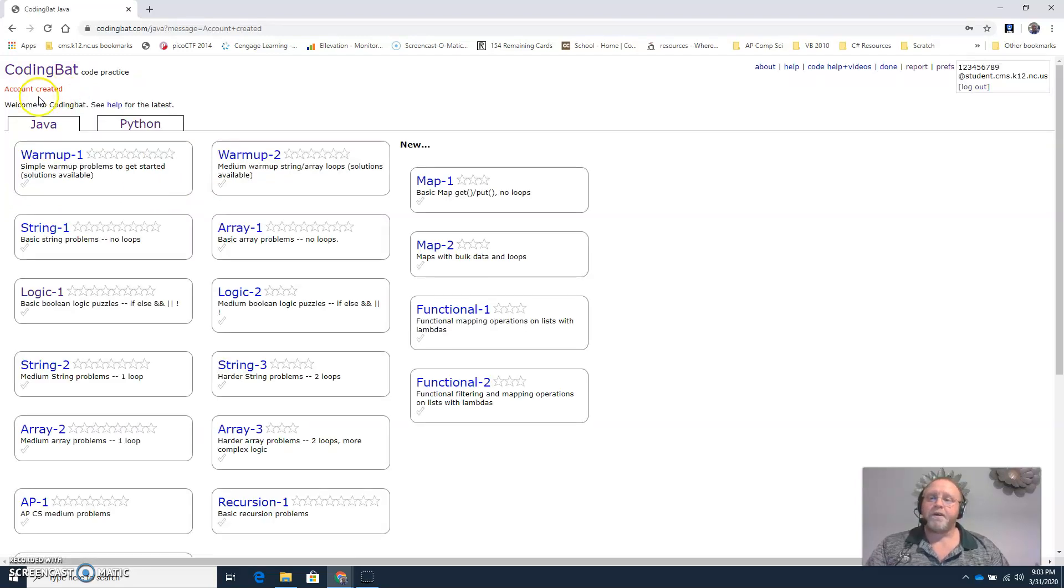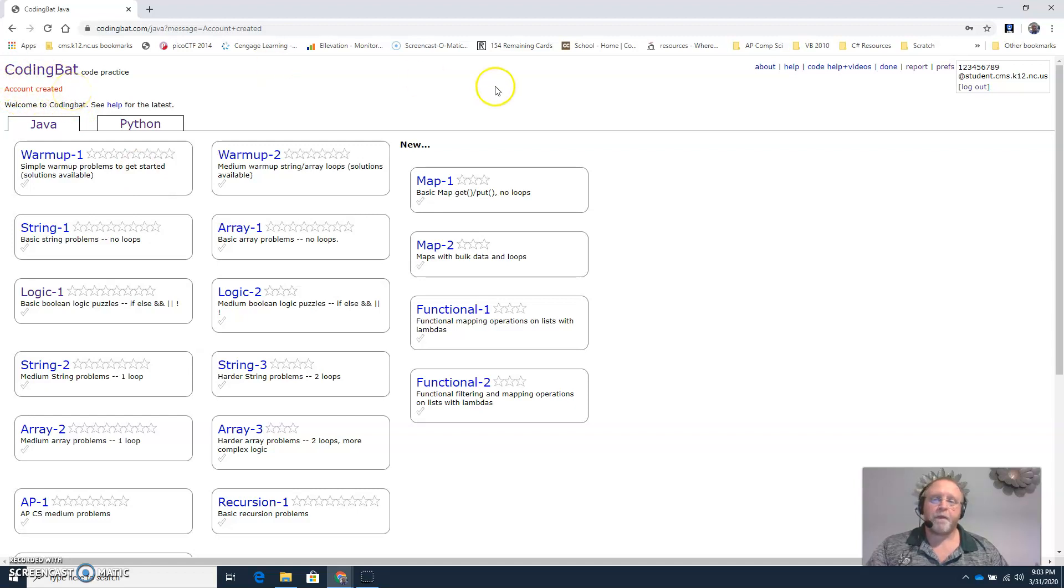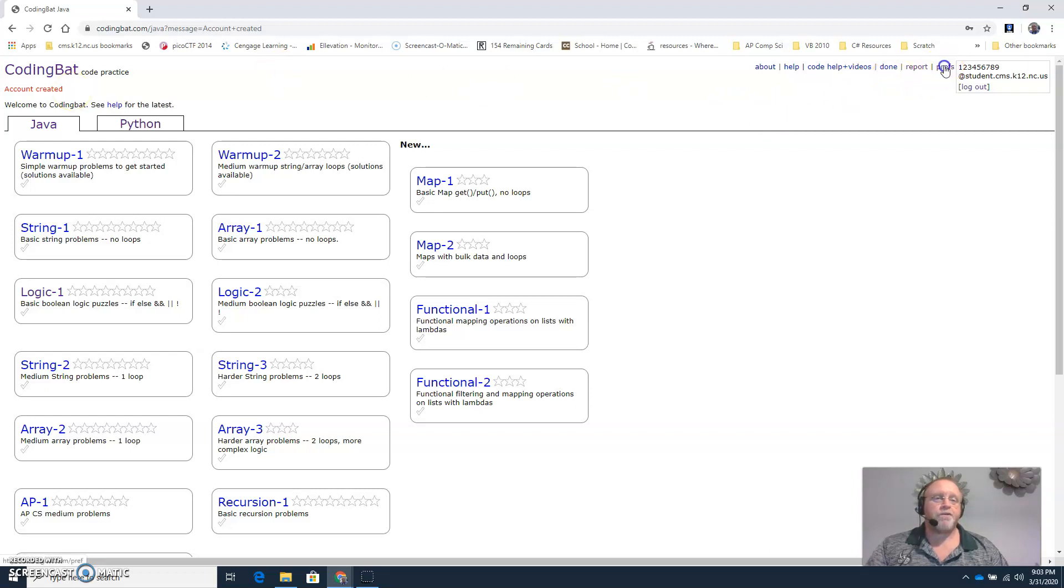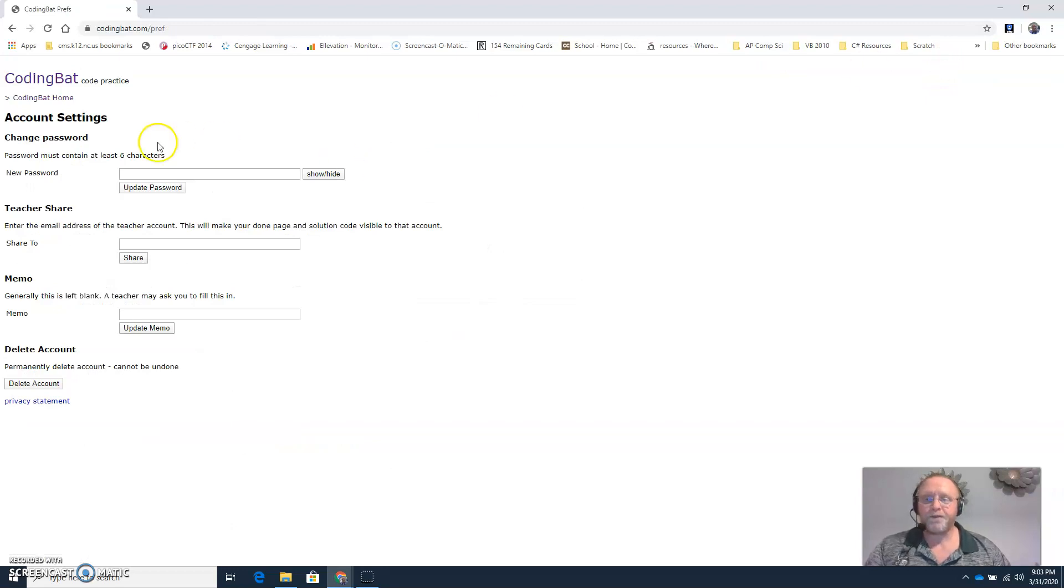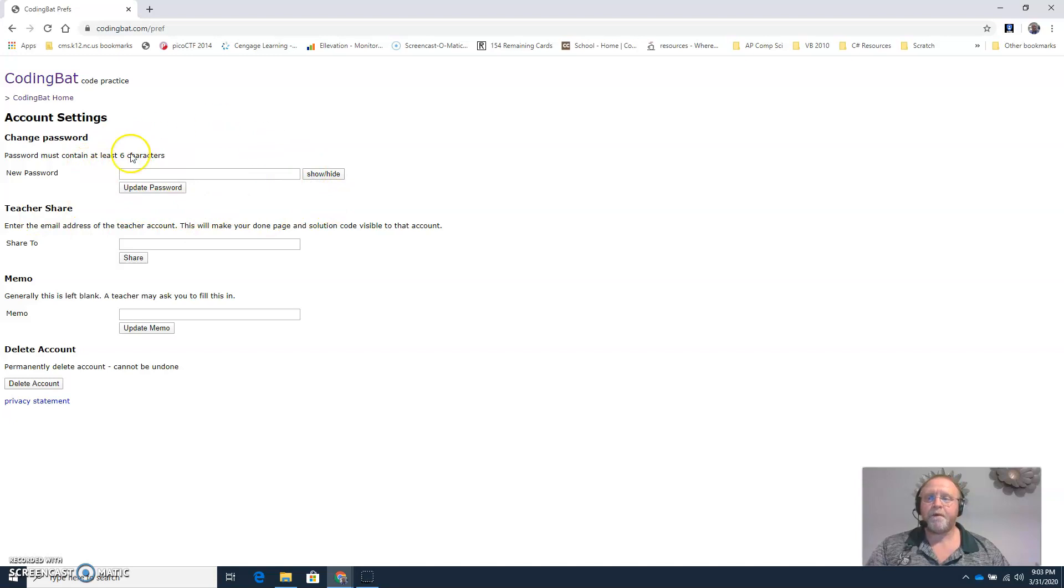Now you'll get a confirmation up here in the upper left. It says account created. Before you start, there's a couple things we need to change. So go to preferences. This is where you would also come if you wanted to change your password at any time.